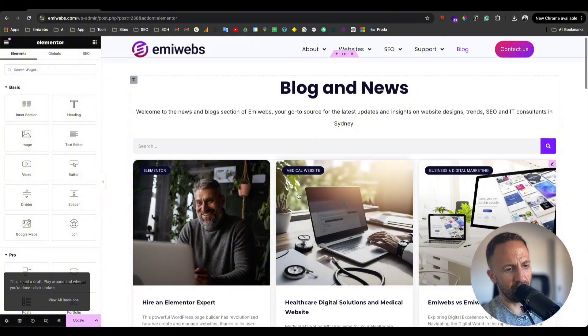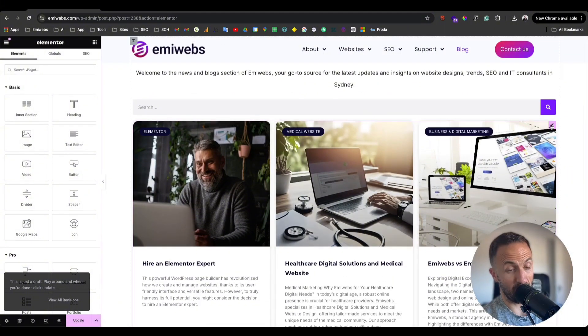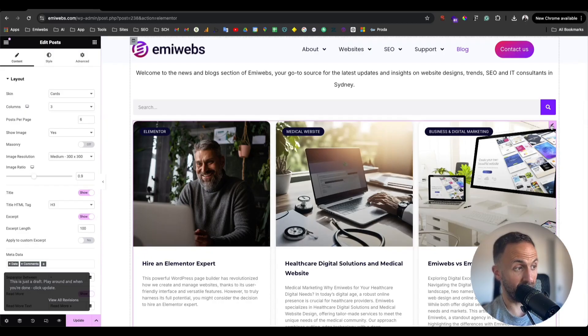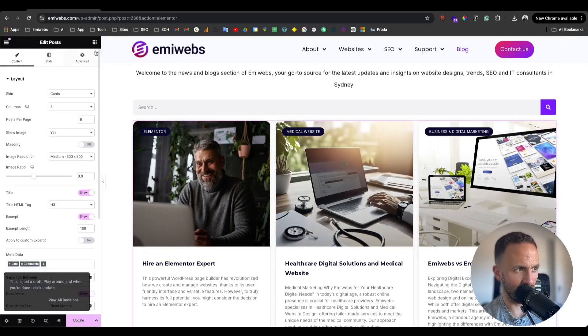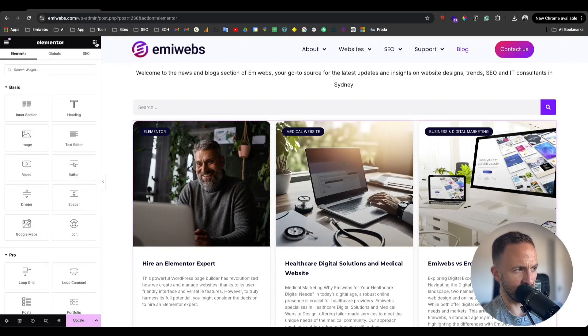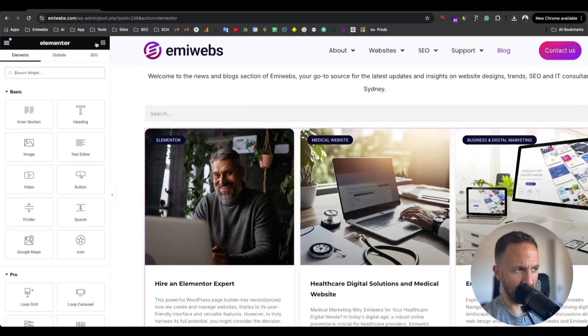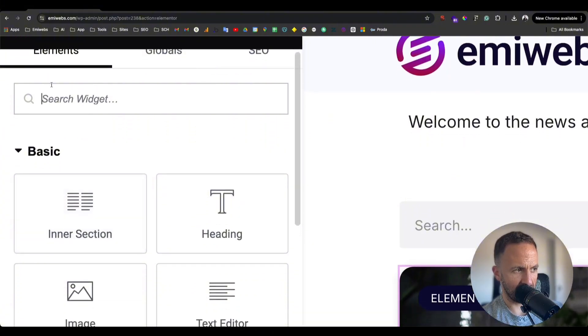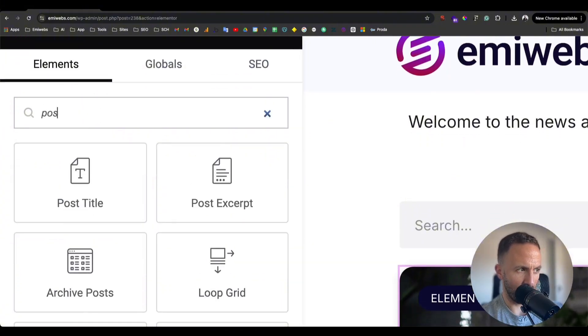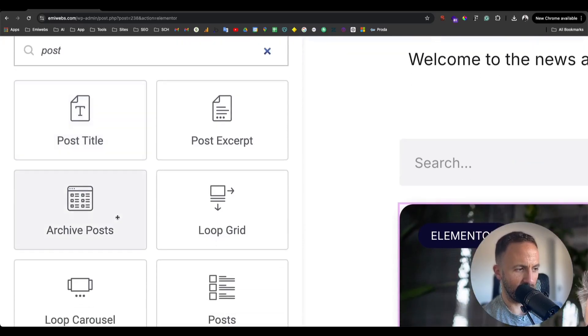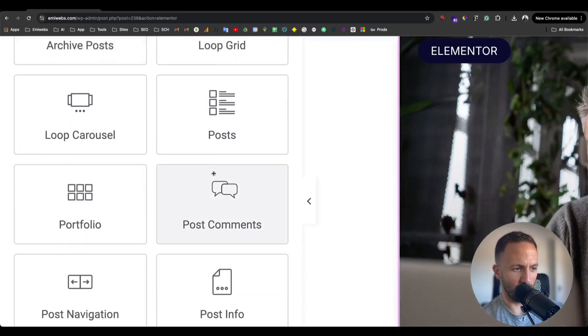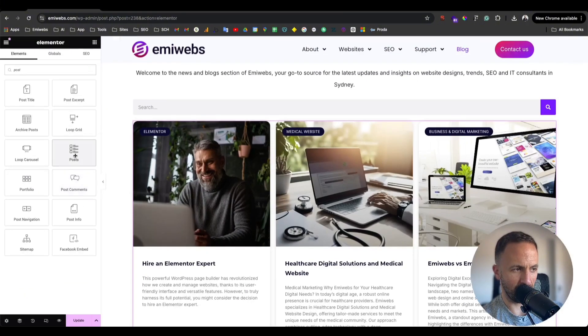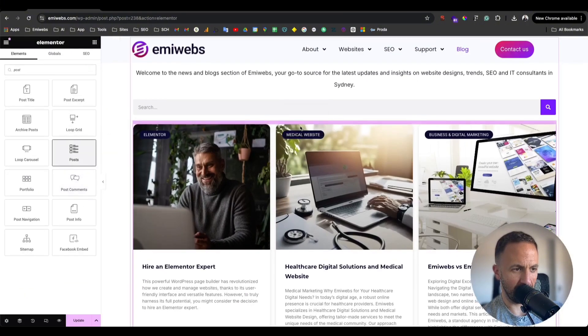What we're going to do is go to the section where you have the Posts plugin or element. You go here to the elements and search for the widget called Posts that you normally use to create your blog. You just drag it in.